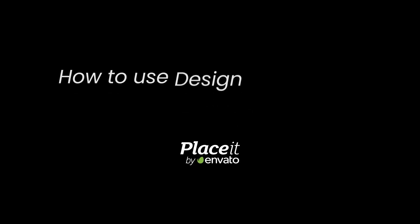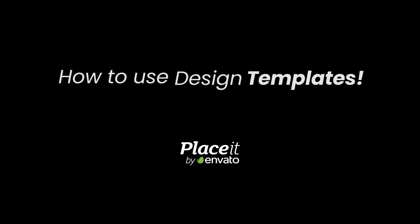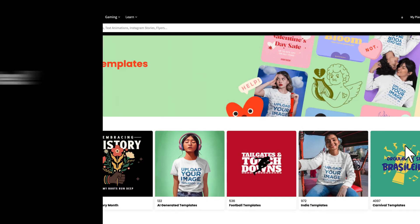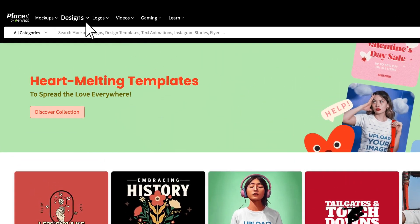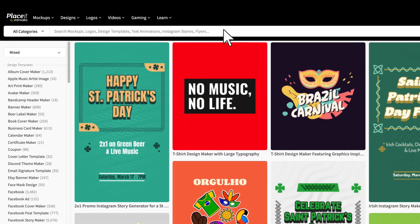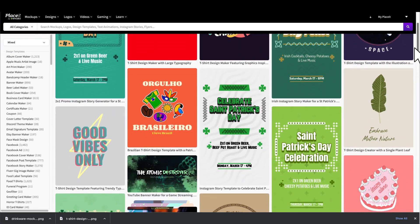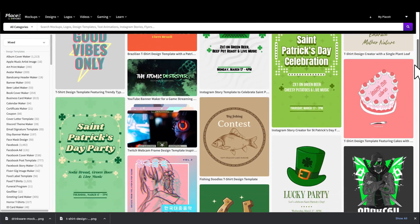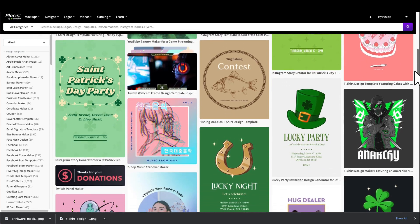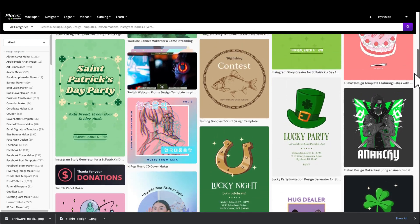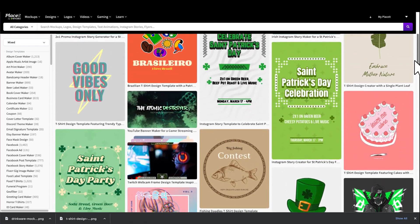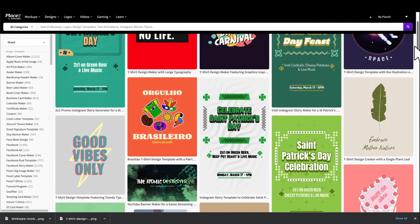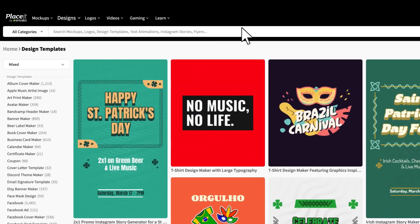Hello fellow Placeit users. We are back again with a tutorial video on how to make any kind of design using Placeit. On Placeit, you will find every design template you'll ever need while saving tons of hours designing with the easiest tool.